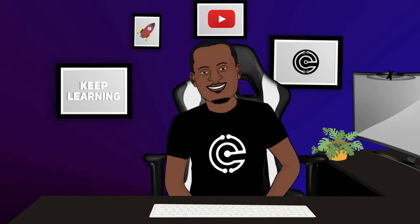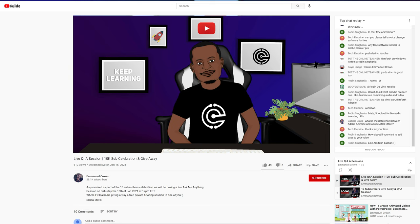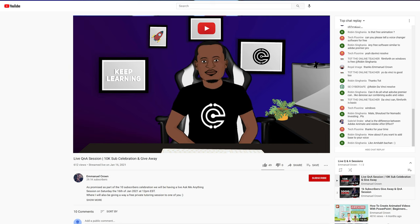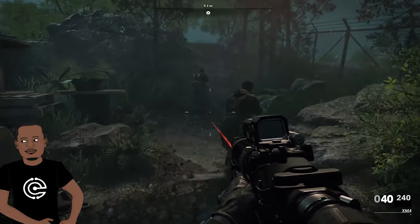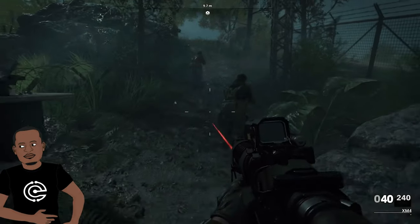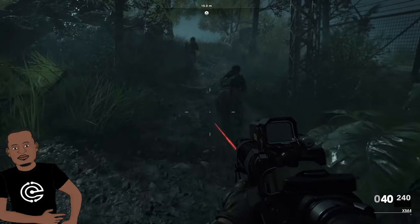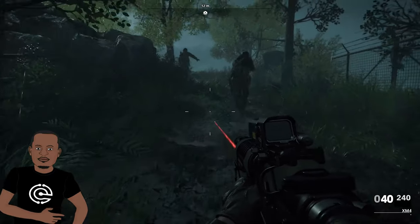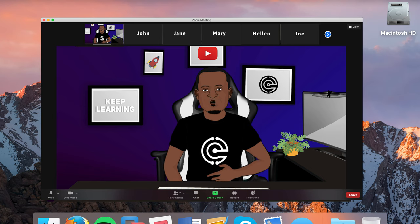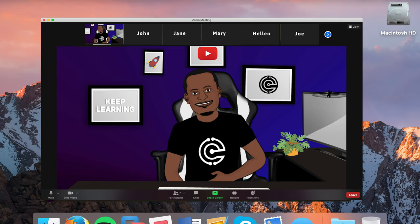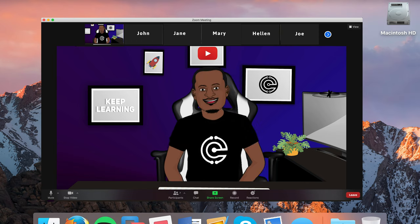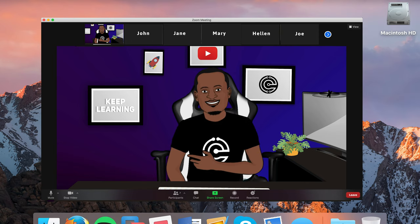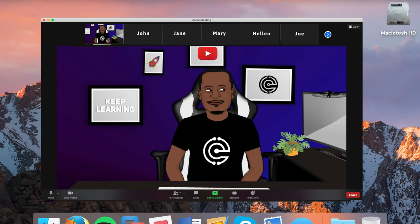With the technique I'm gonna show you today you can live stream on YouTube, Facebook, Twitch gaming, and pretty much anywhere that live streaming can be done. I'm also gonna show you how you can use this same technique for your Zoom meetings. If you are an educator, your Zoom classes are about to get much much more interesting.